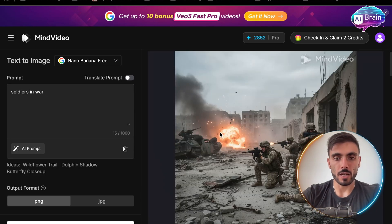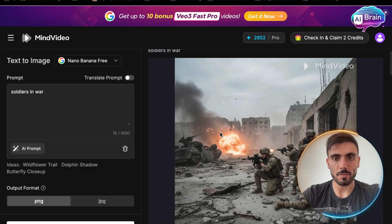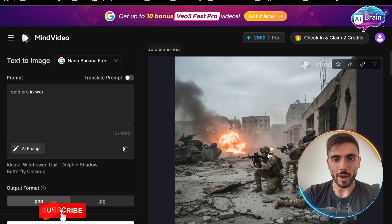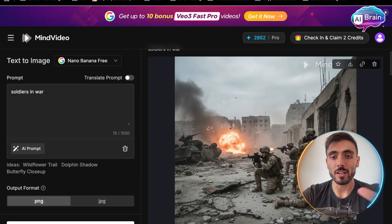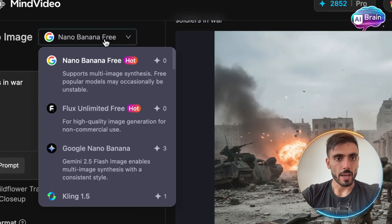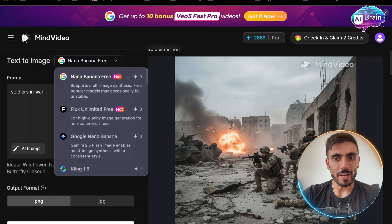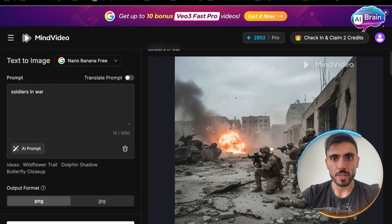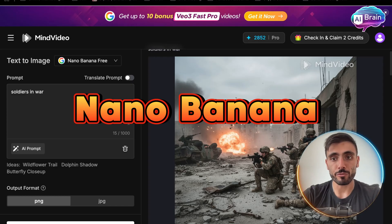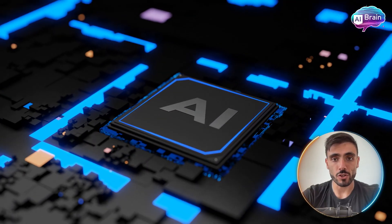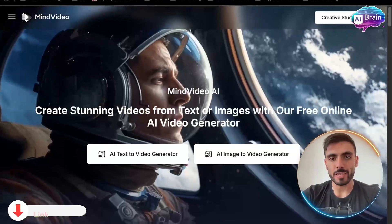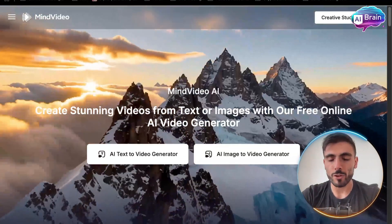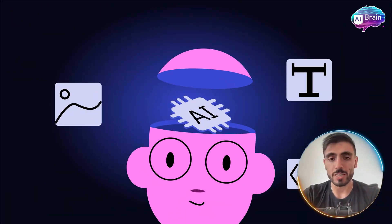You can see in two seconds I got my image, which is 100% realistic. I can even create a video out of this image, or set it as a reference and generate more images similar to this one. And as you can see, Mind Video offers the Google Nano Banana model for free AI image creation with unlimited use. Mind Video isn't just about video — it's also a full creative suite for AI images and audio.